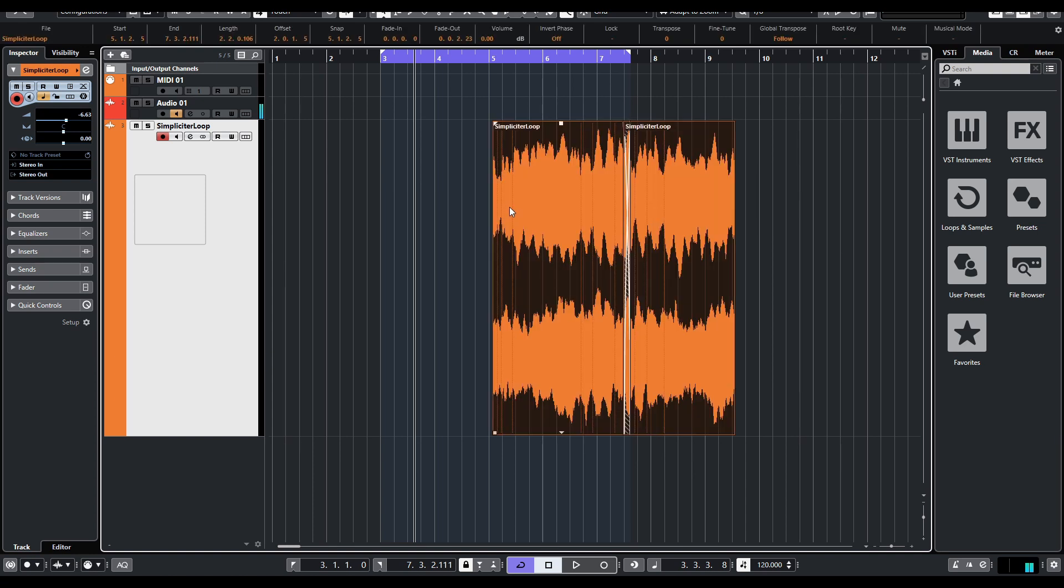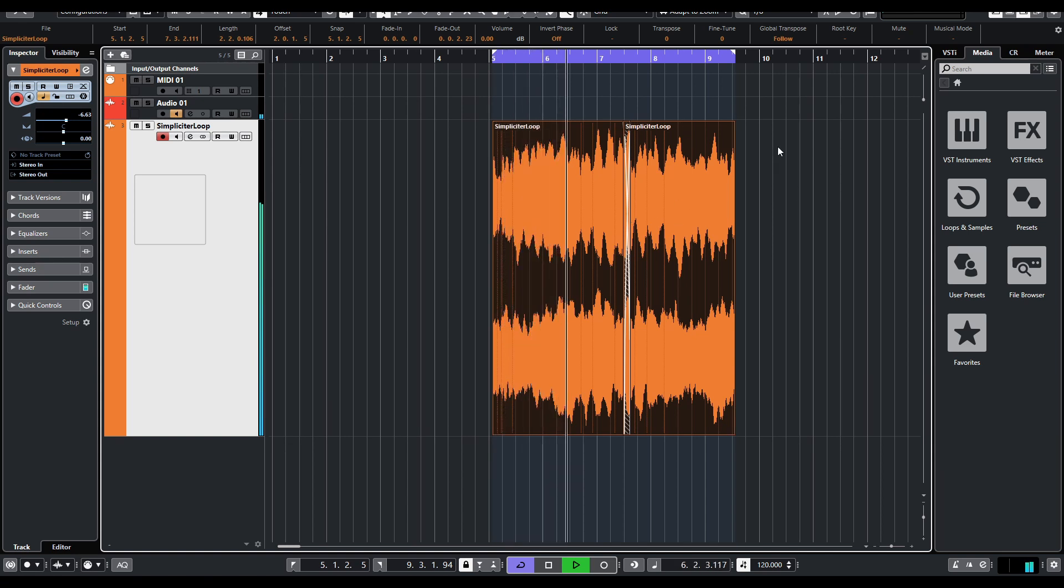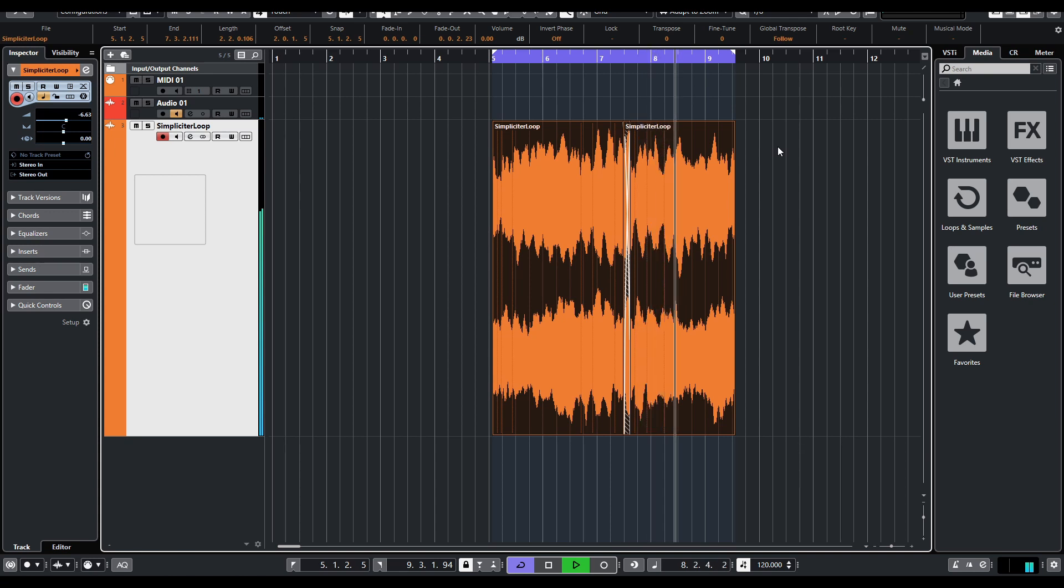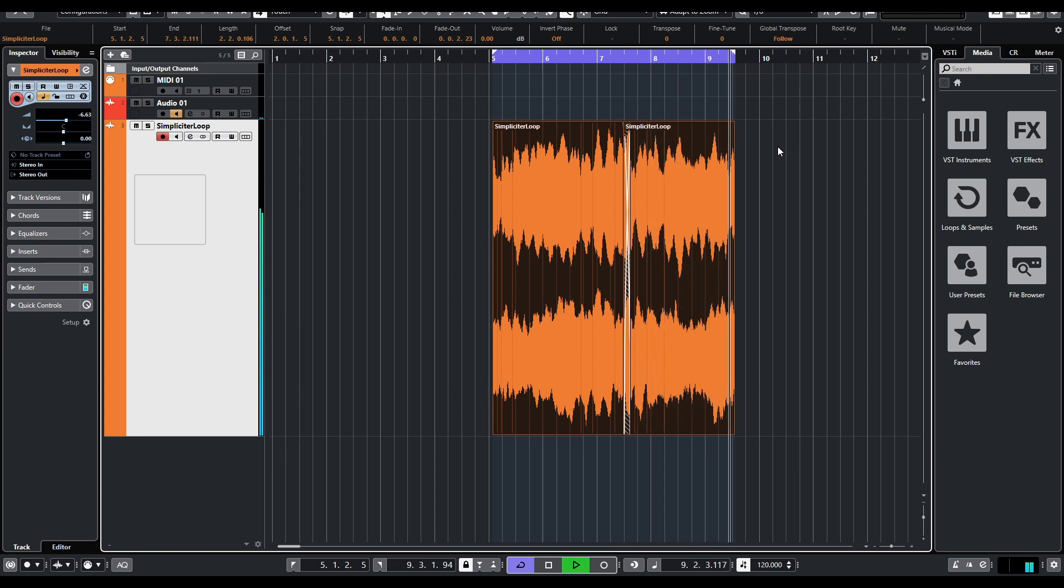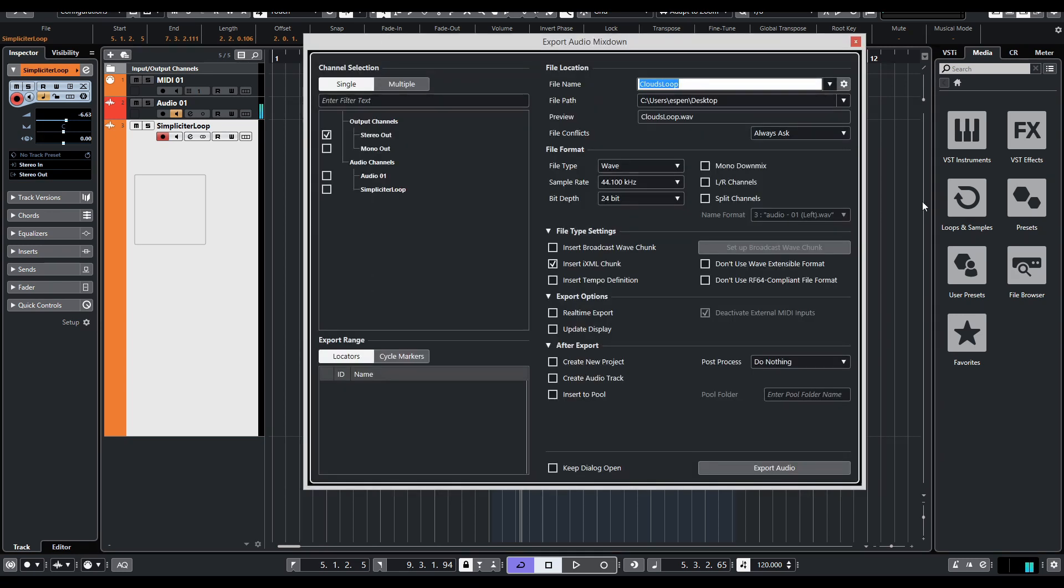And we loop it again. And there's the perfect loop. So I'm going to export this.